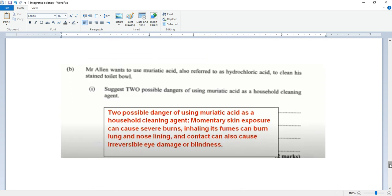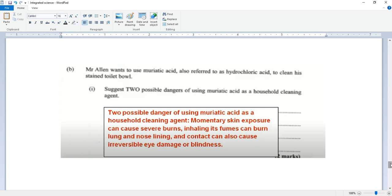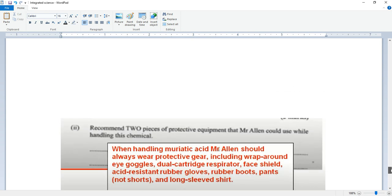Mr. Hallen wants to use muriatic acid, also referred to as hydrochloric acid, to clean his stained toilet bowl. Suggest two possible dangers of using muriatic acid as a household cleaning agent. Two possible dangers: momentary skin exposure can cause severe burns. Inhaling its fumes can burn lung and nose lining, and contact can also cause irreversible eye damage or blindness.